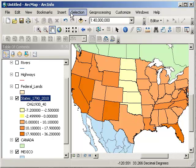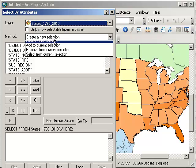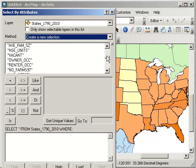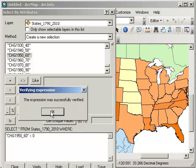Let's say I want to ask questions of the data. One way to do that is to select by attribute. I want to know which states decreased in population — how about during the 1950s? So the change from 1950 to 1960 was less than zero. I can verify this and it says it was successful. This is useful if you've got a long query statement. These are structured query language, or SQL statements. So I'm essentially asking the database: select from this dataset where the change from 1950 to 1960 is less than zero.